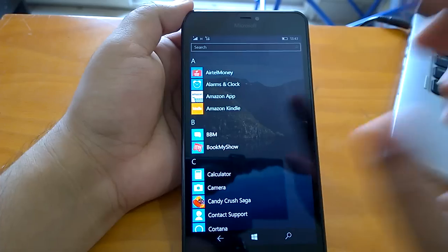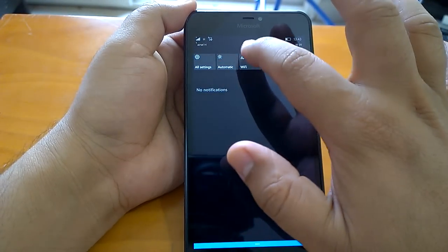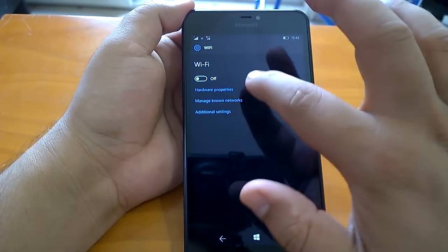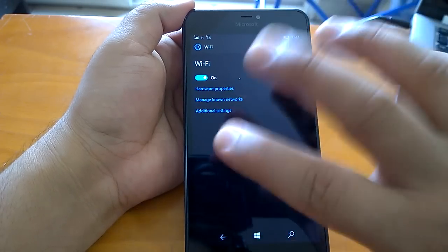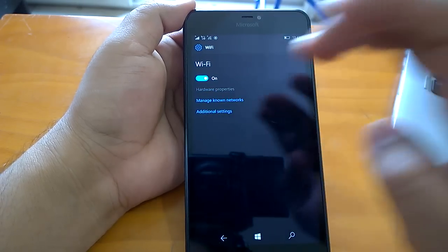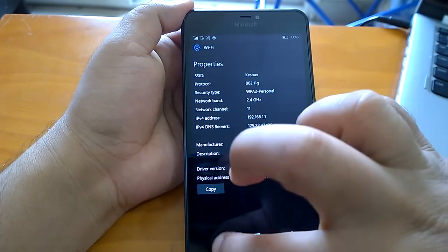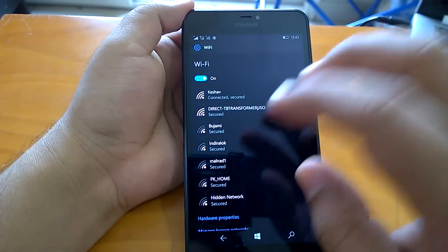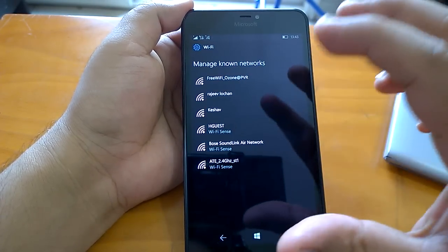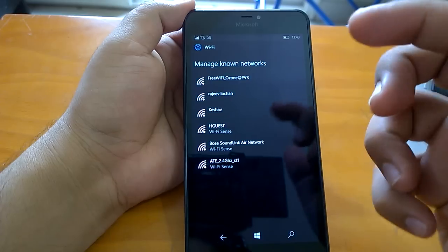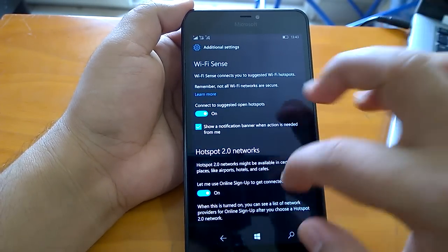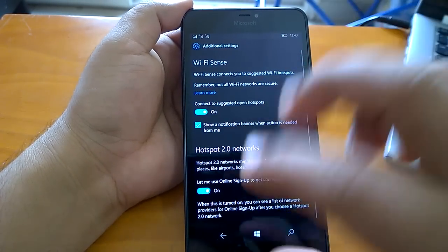If you go to the Wi-Fi settings page, you can see it now has the same kind of UI and options as Windows 10 desktop. This setting was present on Windows 10 and has now made its way to Windows 10 Mobile, replacing the older Windows Phone 8.1 style settings. So there's a fresh new look for Wi-Fi.